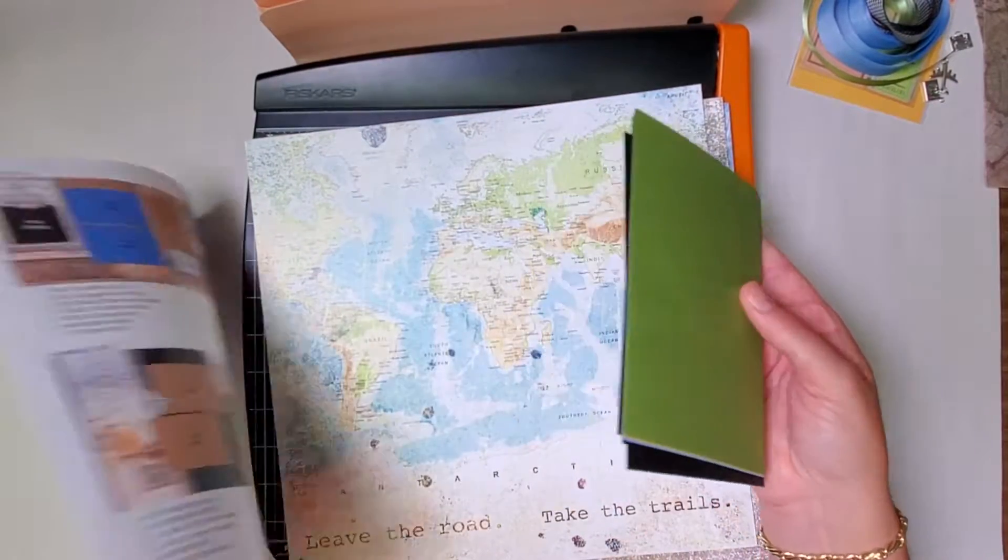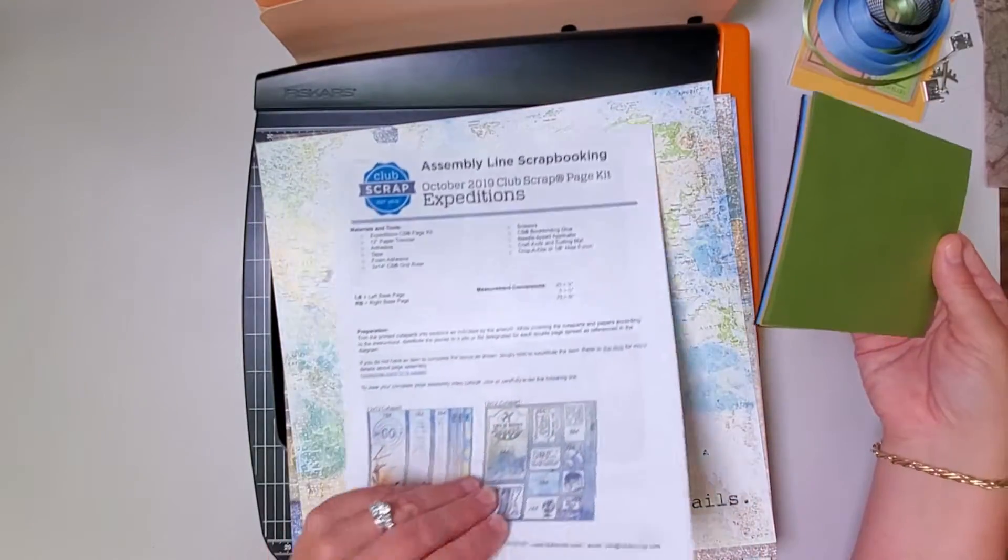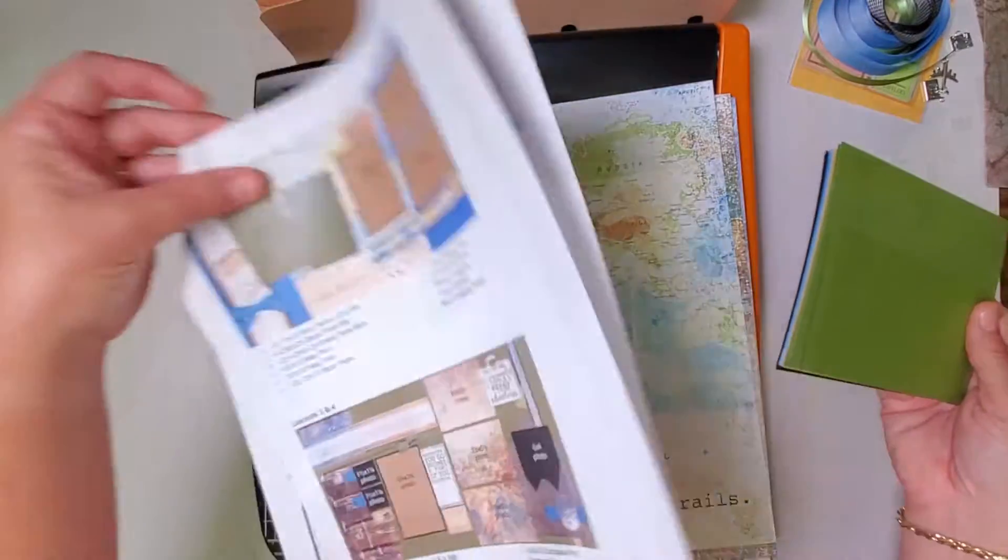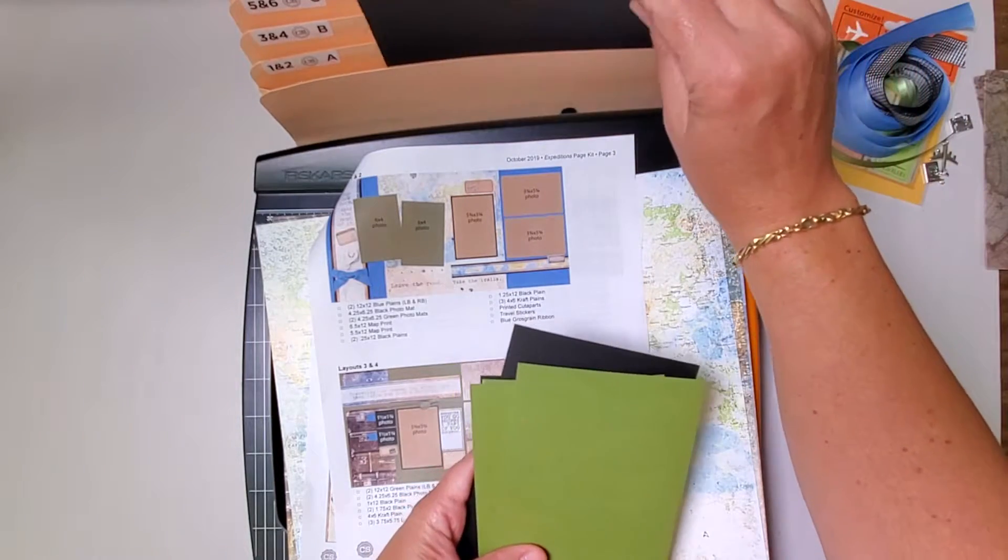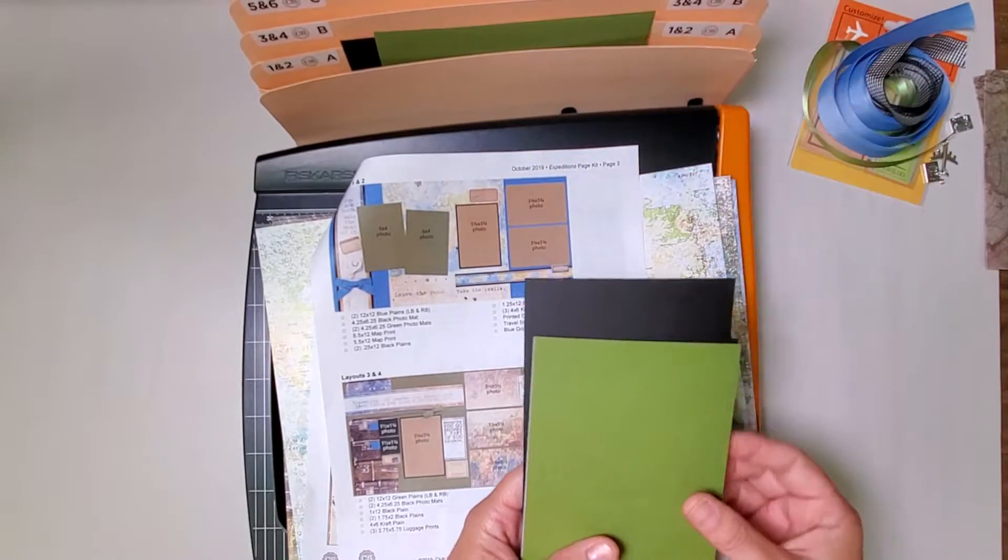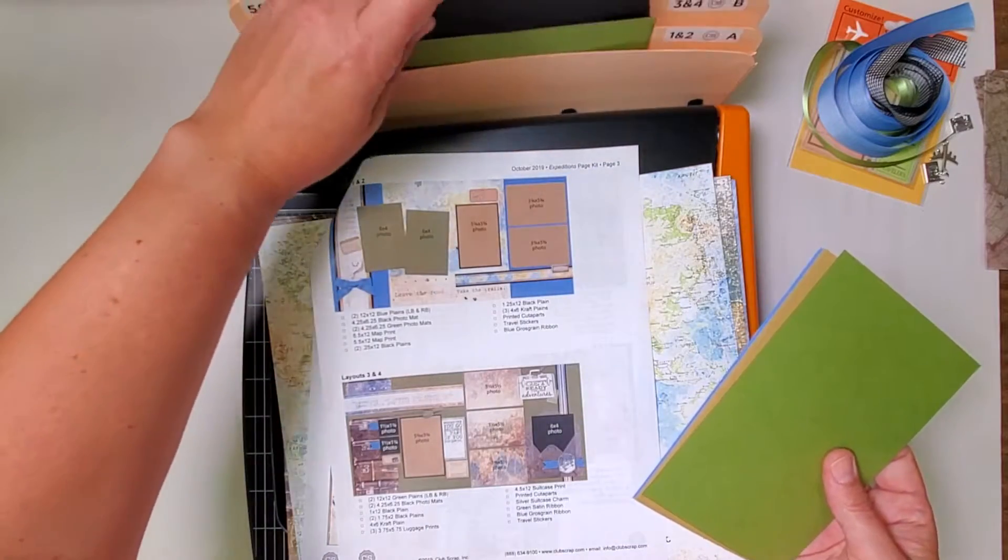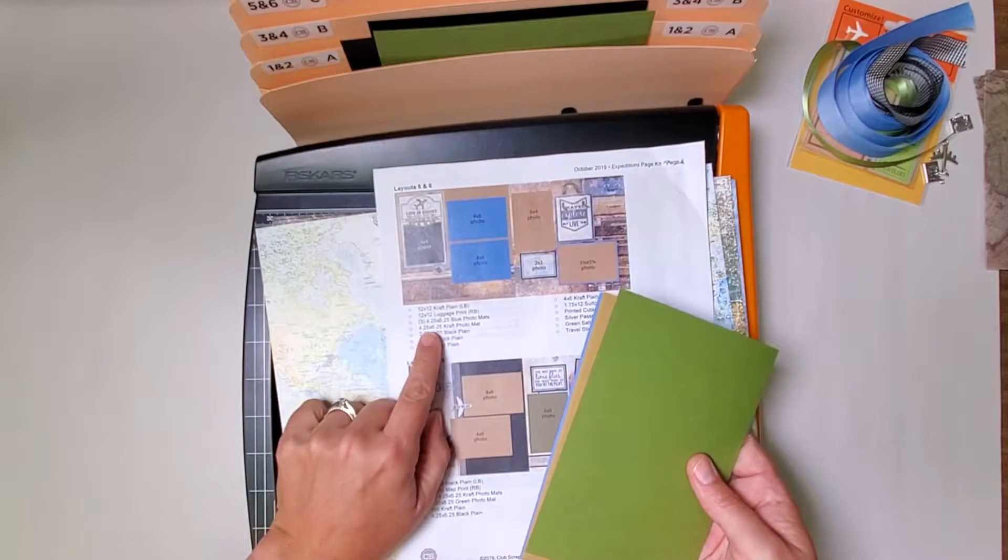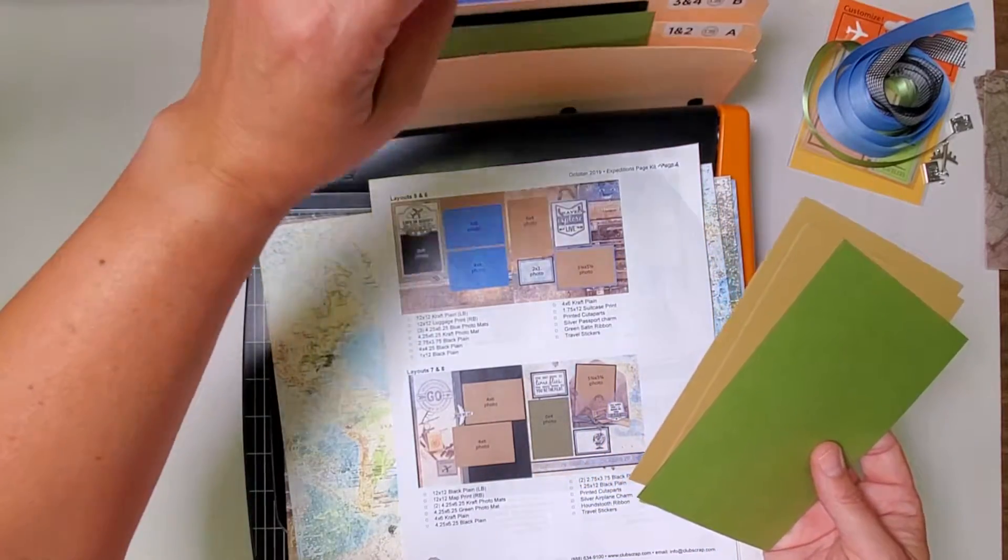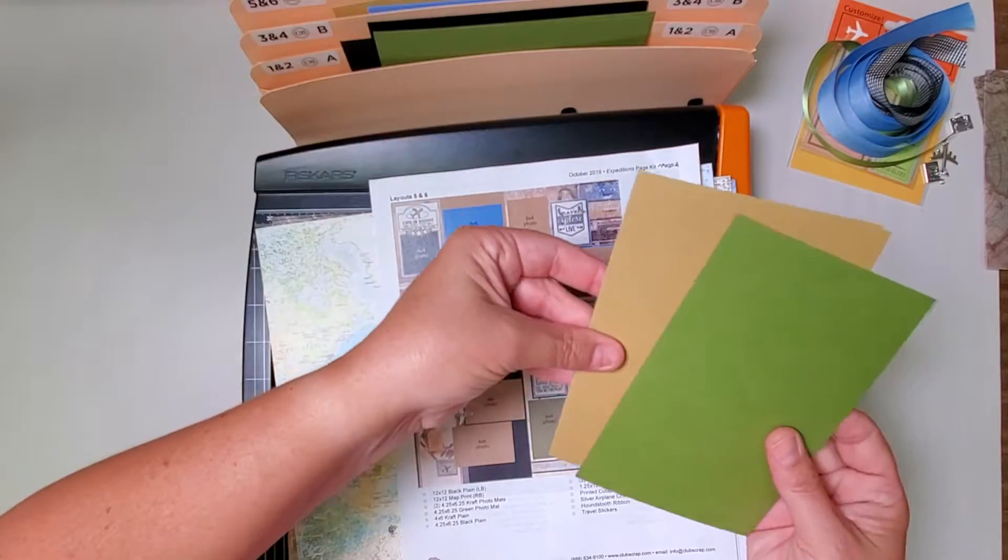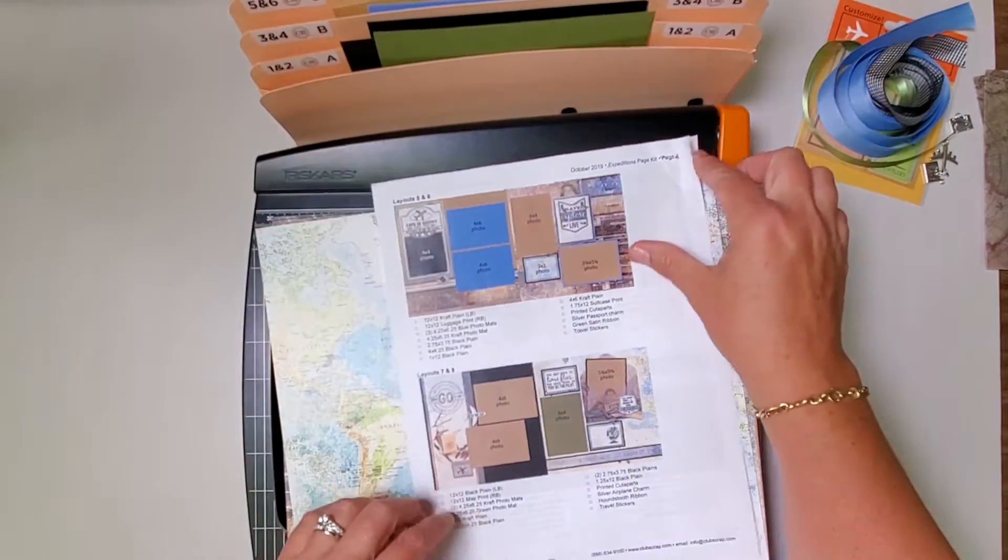Should we go ahead and get those photomats filed away? I'm using the accordion pocket file. I've got four pockets and then one pocket will be for each double page spread that we'll be creating. So let's find one black photomat and put that in the pocket labeled one and two. Then you need two green photomats, also pocket one and two. Then find two black photomats for pocket three and four. Then we need three blue photomats in pocket five and six. One craft photomat in five and six. And then two craft and one green go in pocket seven and eight.